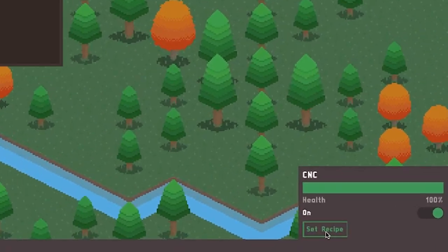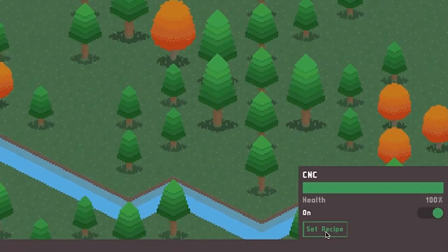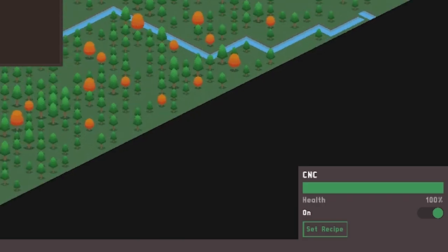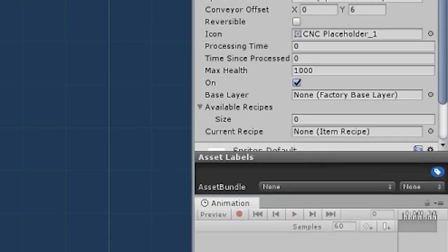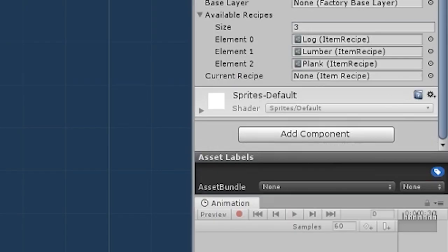With most of the basic stuff set up, and having coded the interface, all that was left before testing could begin was to add the recipes to the machine.